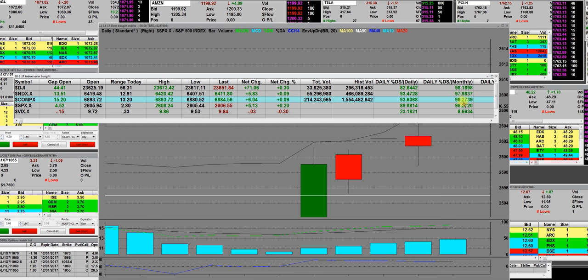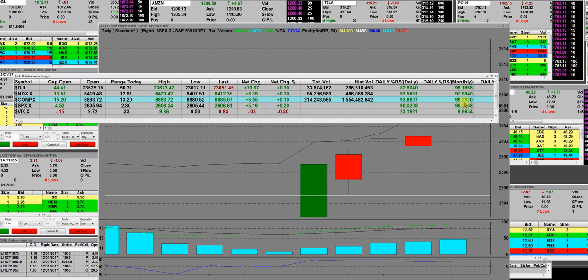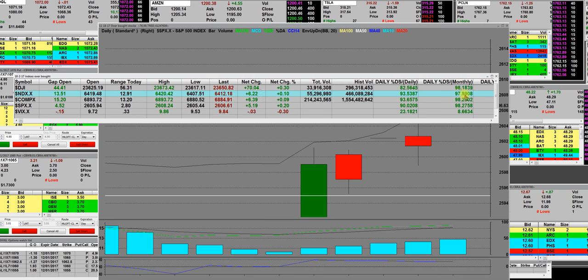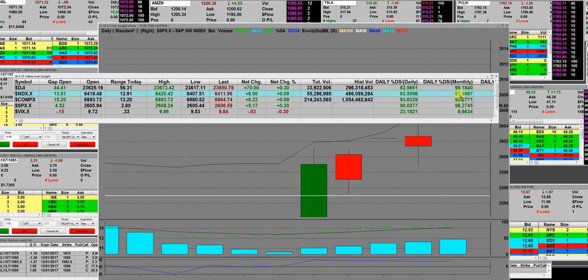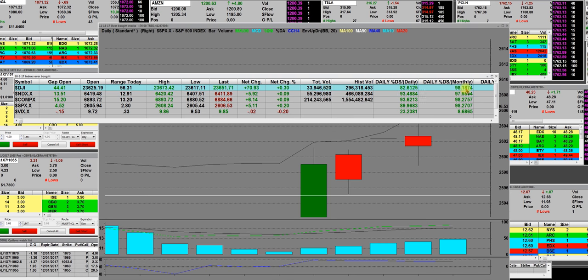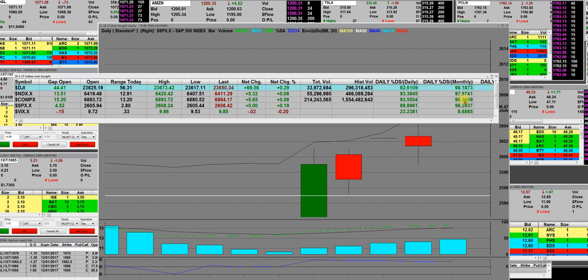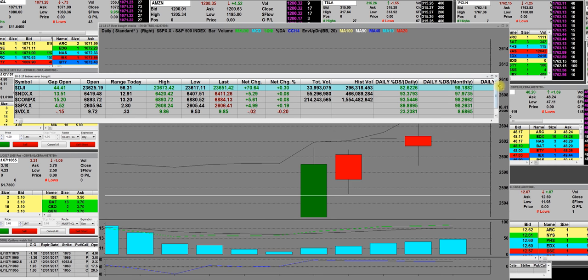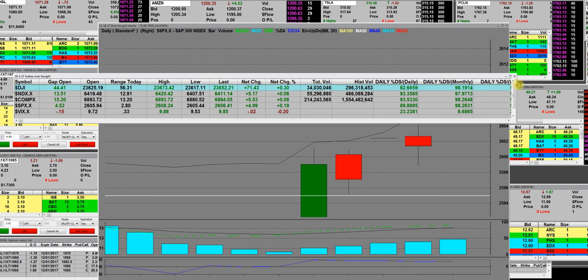On the NASDAQ composite, it's 98.27. The NASDAQ 100 is 97.98 and it was up there. The Dow Jones was way up here. That is what we call a monthly percent DS that signals the extreme on these markets.